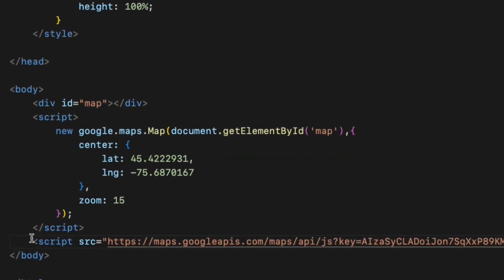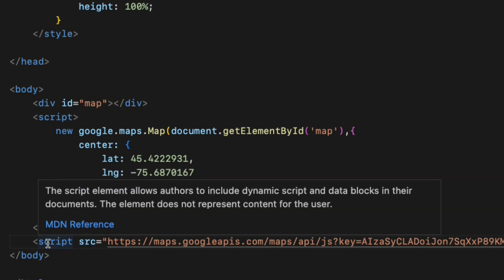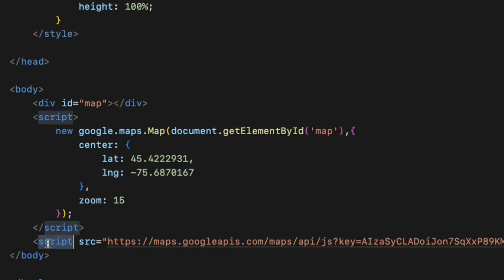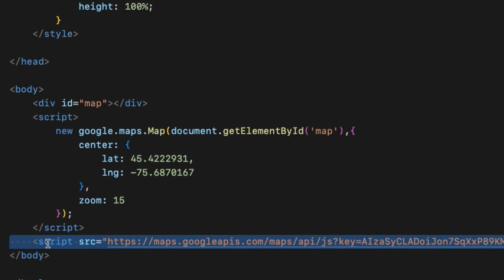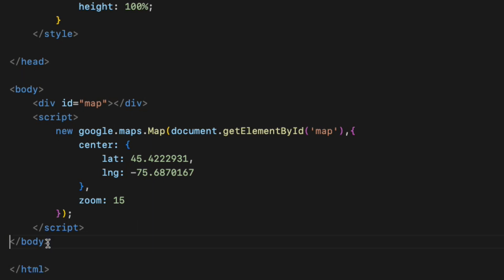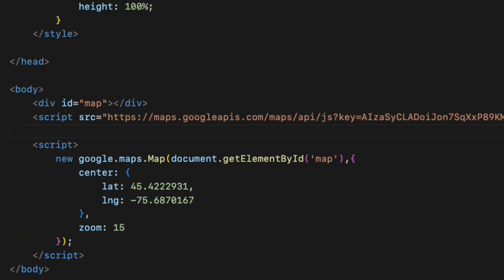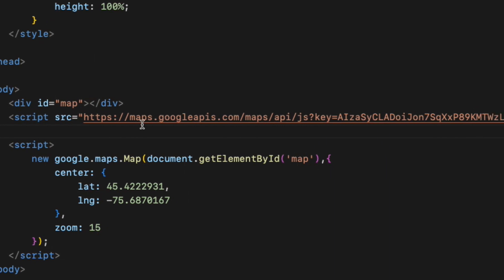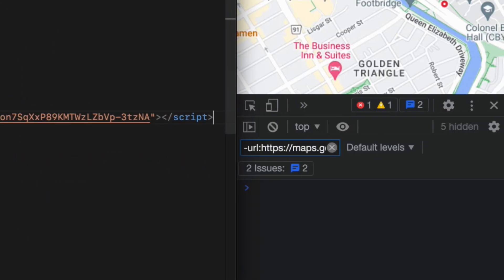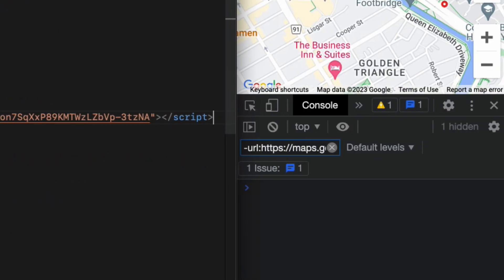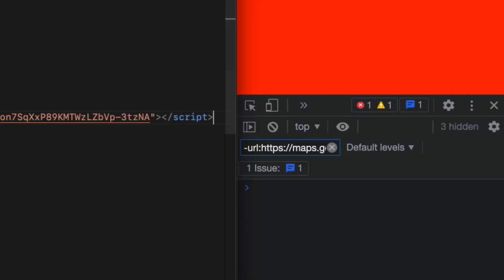That means browser could not find a reference to instantiate Google Maps object so it throws the Google is not defined error. To fix that, we need to load the Google Maps API script first before instantiating the Google Maps object. So just move the Google Maps API script tag right above the other script tags and the error is gone.